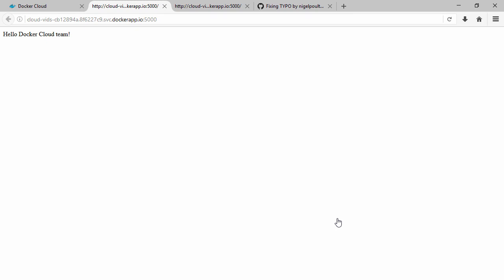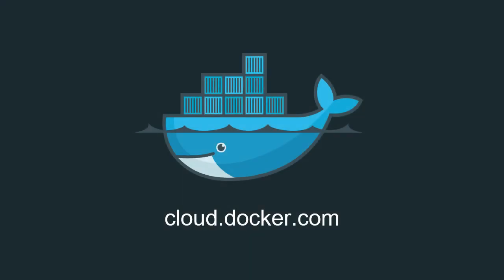So we started a service from our repo image and we configured it for auto redeploy. We made a change to the source repo, pushed it to GitHub, and created a new PR. Then we watched the automated test run successfully. Then we merged the PR, that kicked off an automated build in Docker Cloud, and once that was done the service automatically redeployed obviously with the updated image. And here we are staring at a screen without a typo. And that's auto redeploy with Docker Cloud. To learn more come and visit us at cloud.docker.com. Thank you.